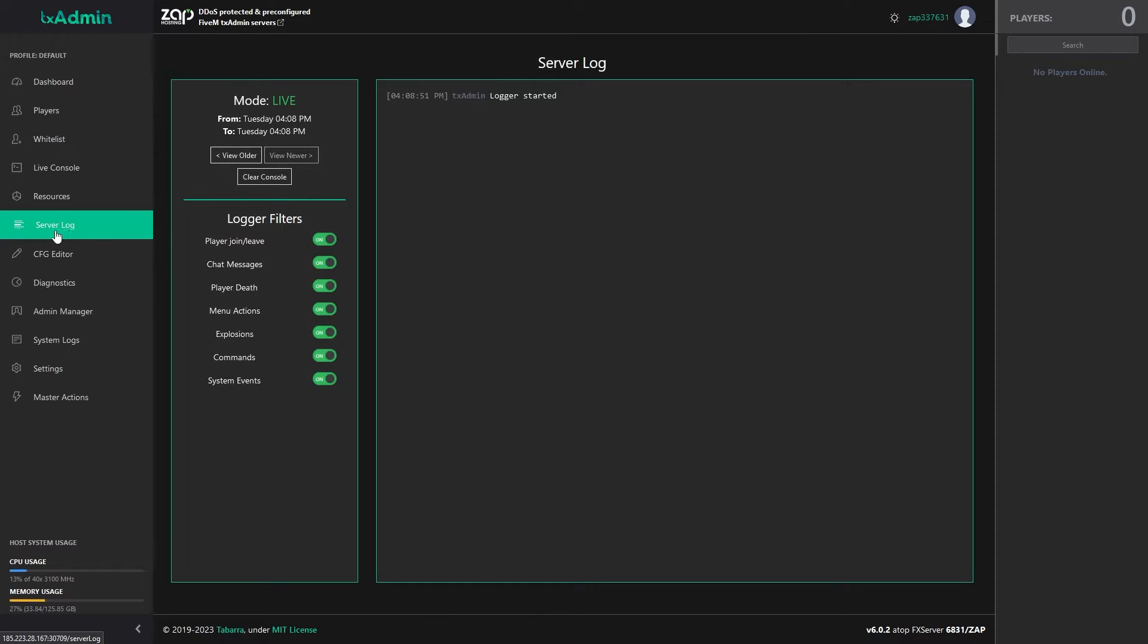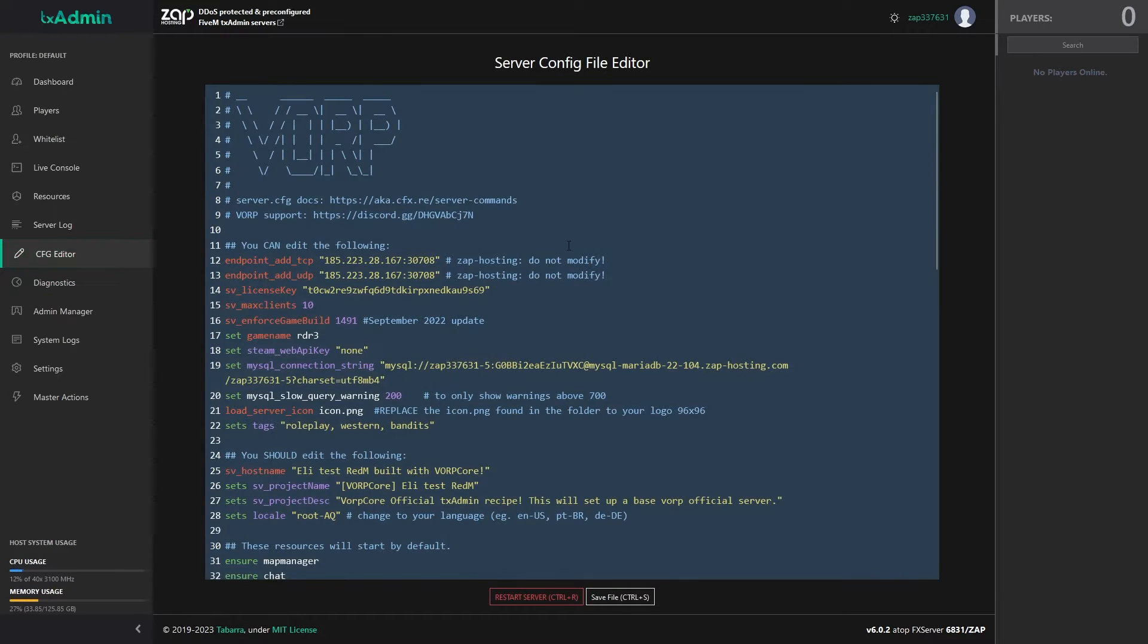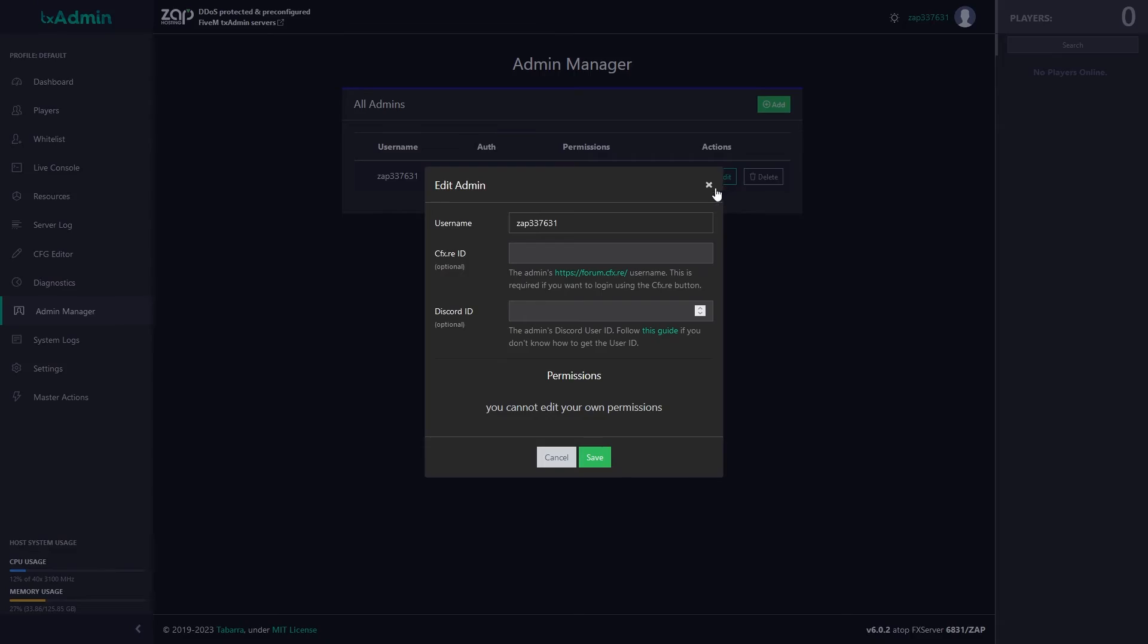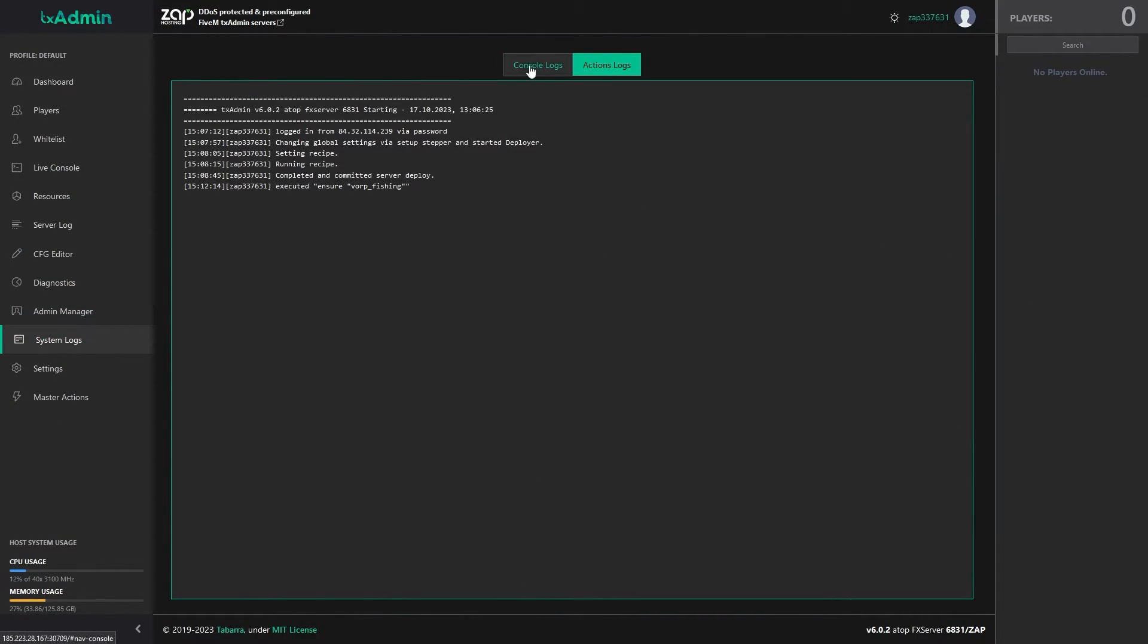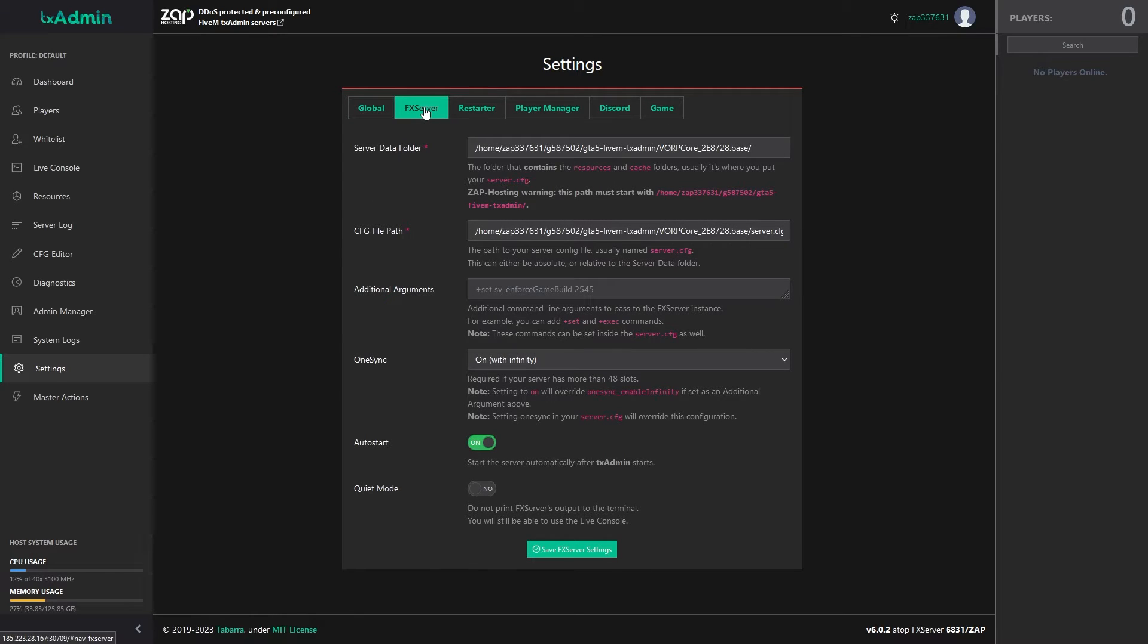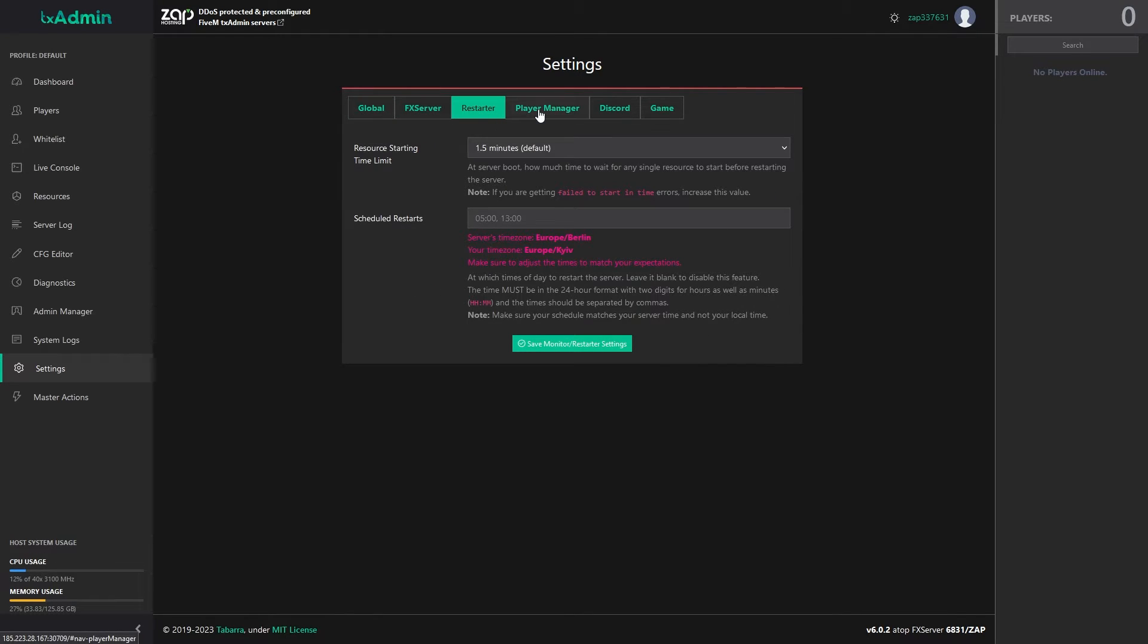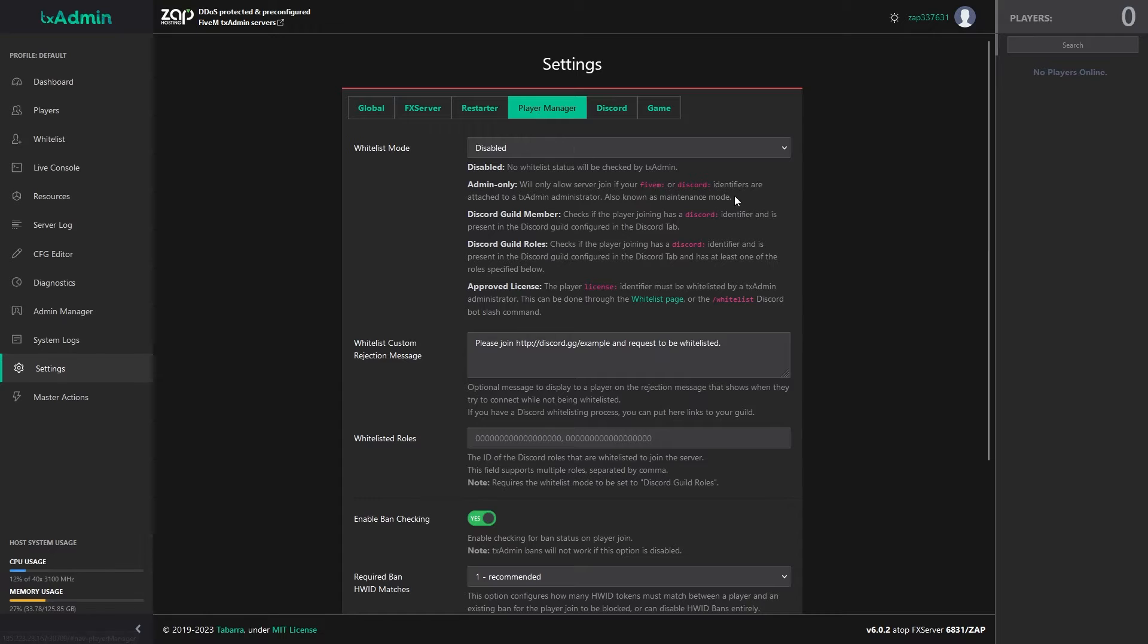On the server log page, you can see all the player's log files like chat messages, commands, menu actions and much more. On the cfg editor page, you can edit the server configuration file. On the admin manager page, you can easily add new admins to your server and manage their permissions. On the TxAdmin log page, you can see the TxAdmin console, logs and action logs. On the settings page, you have many options and settings like auto-resource, whitelist mode, the option to enable one sync and much more.